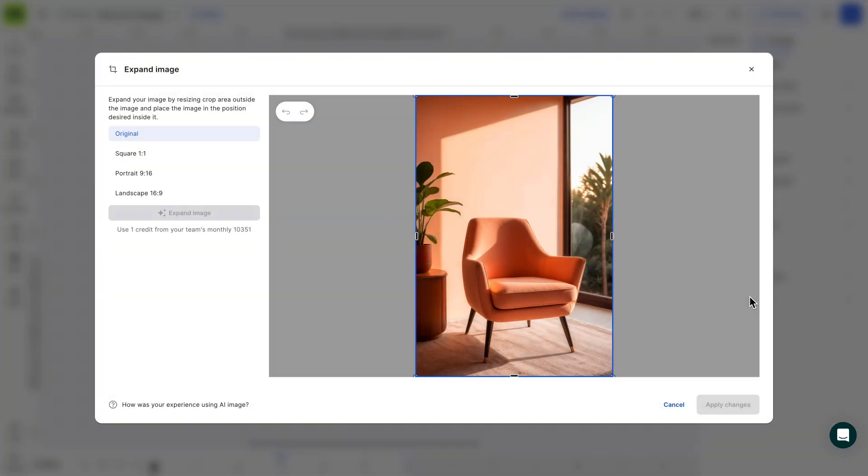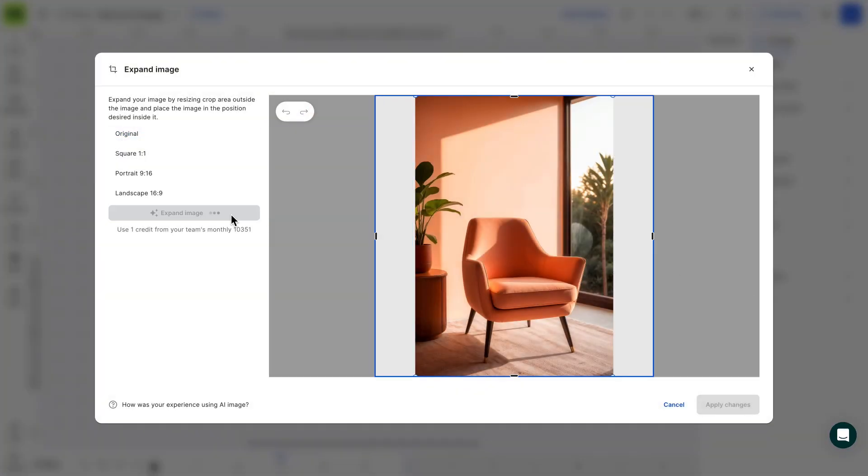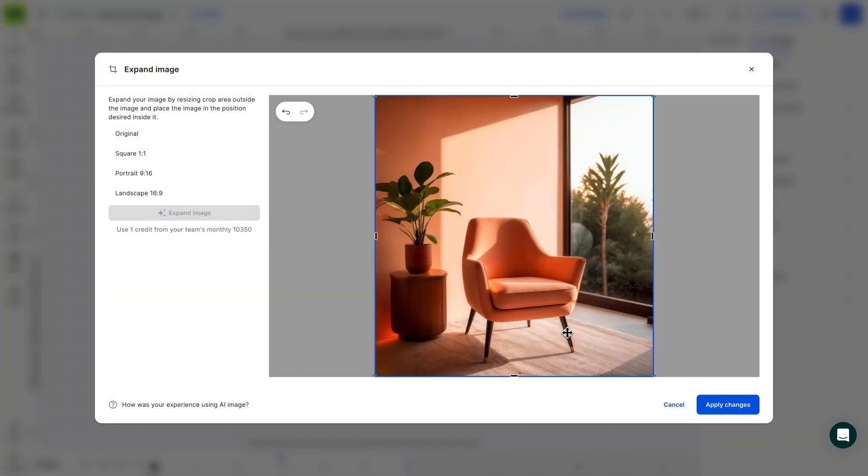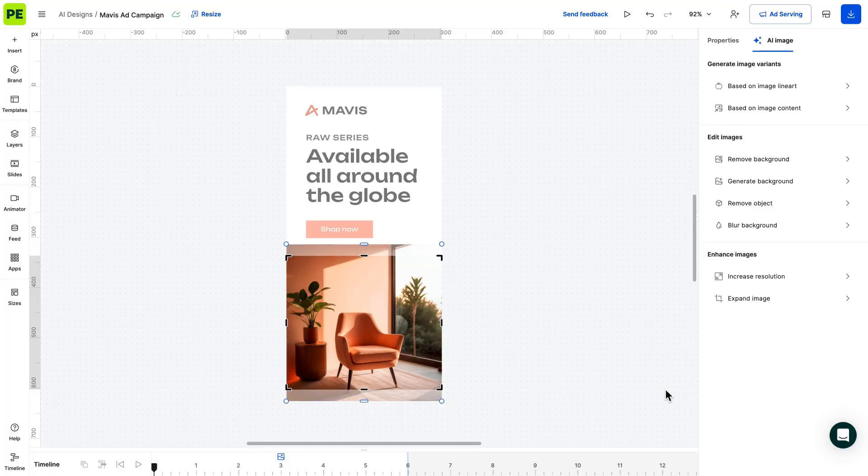Next up, expand the image. You can easily expand an original image to provide more context around the subject or to fit your design.